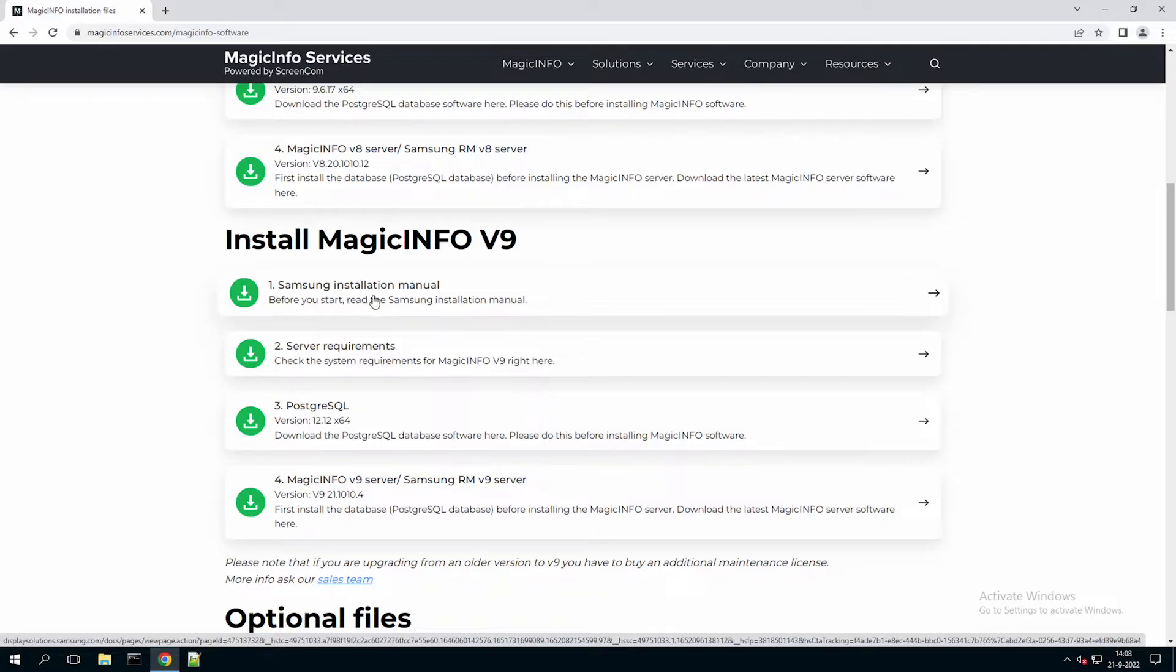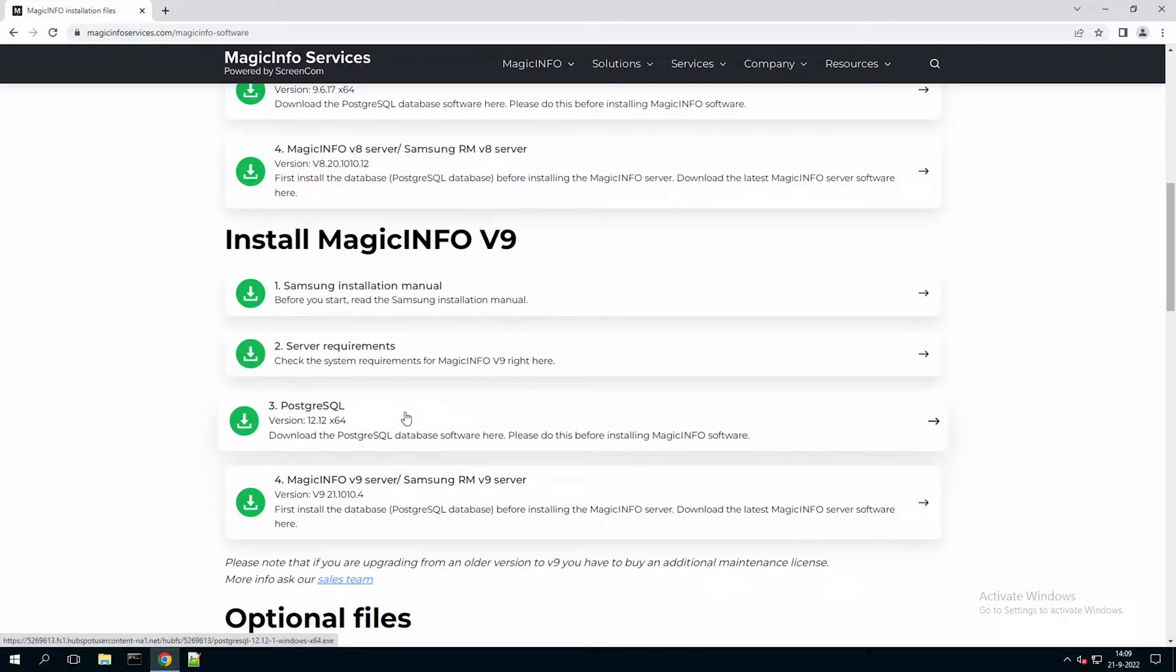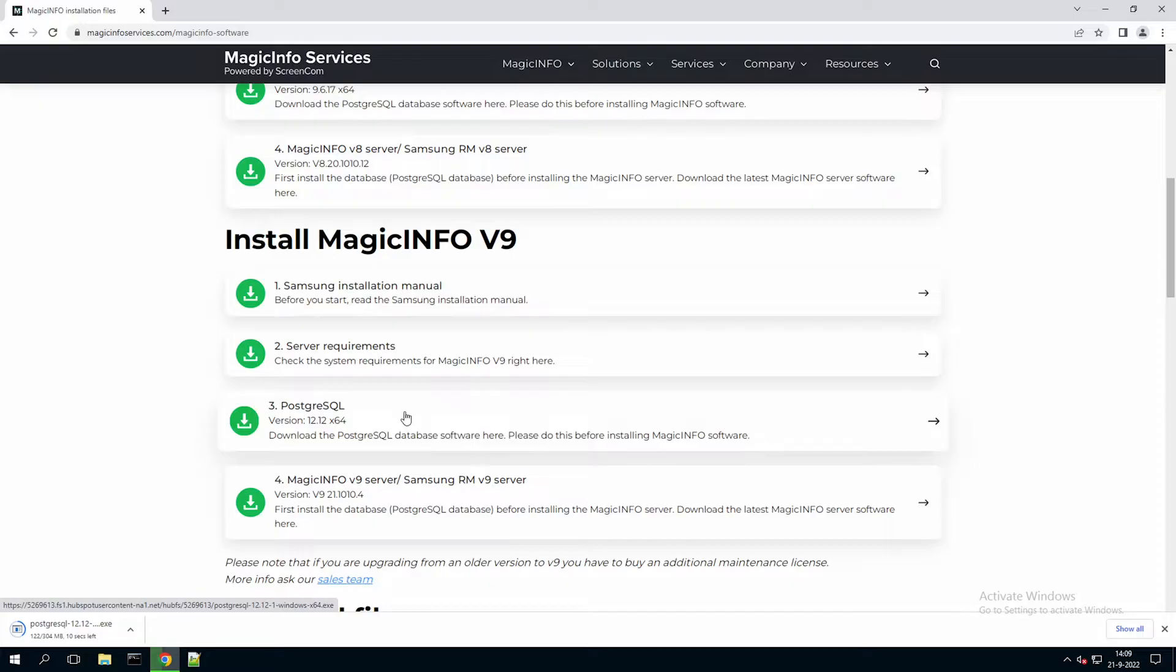Please make sure to read the instructions carefully. Make sure your system fulfills the server requirements. And once that is done you can download the Postgres database. Now you first need to install the database before you can install the MagicInfo software.